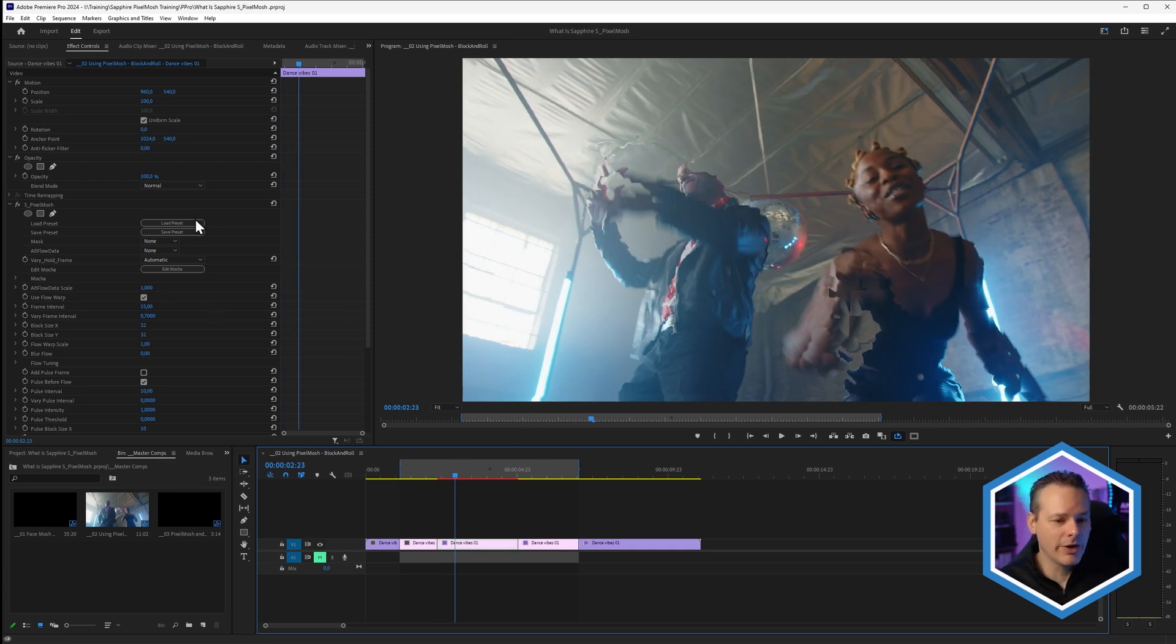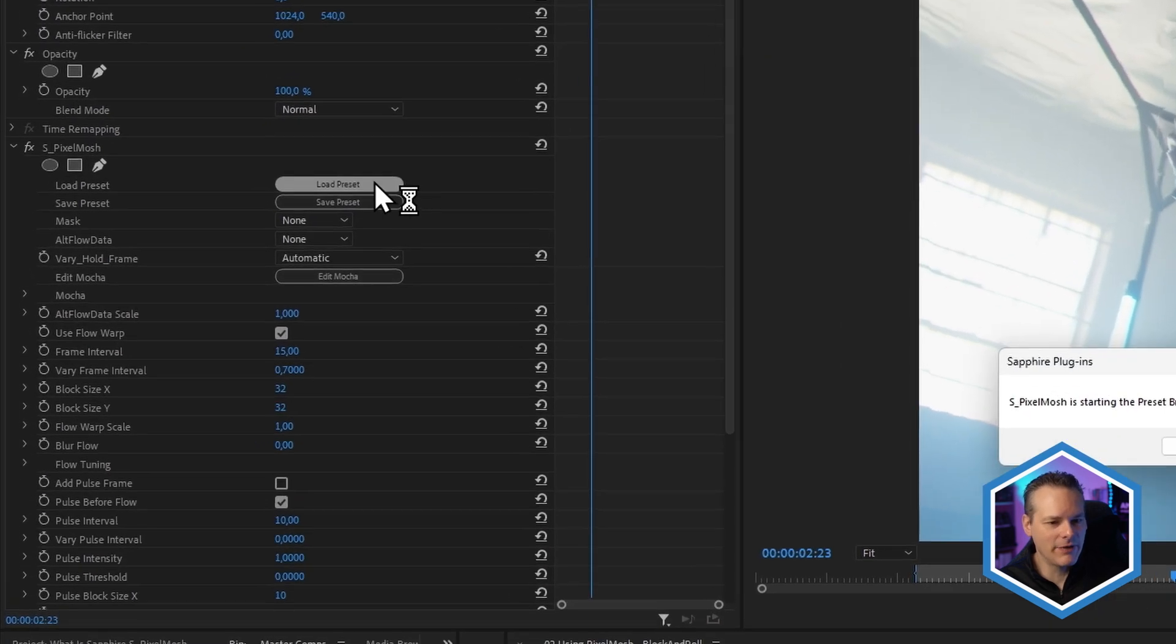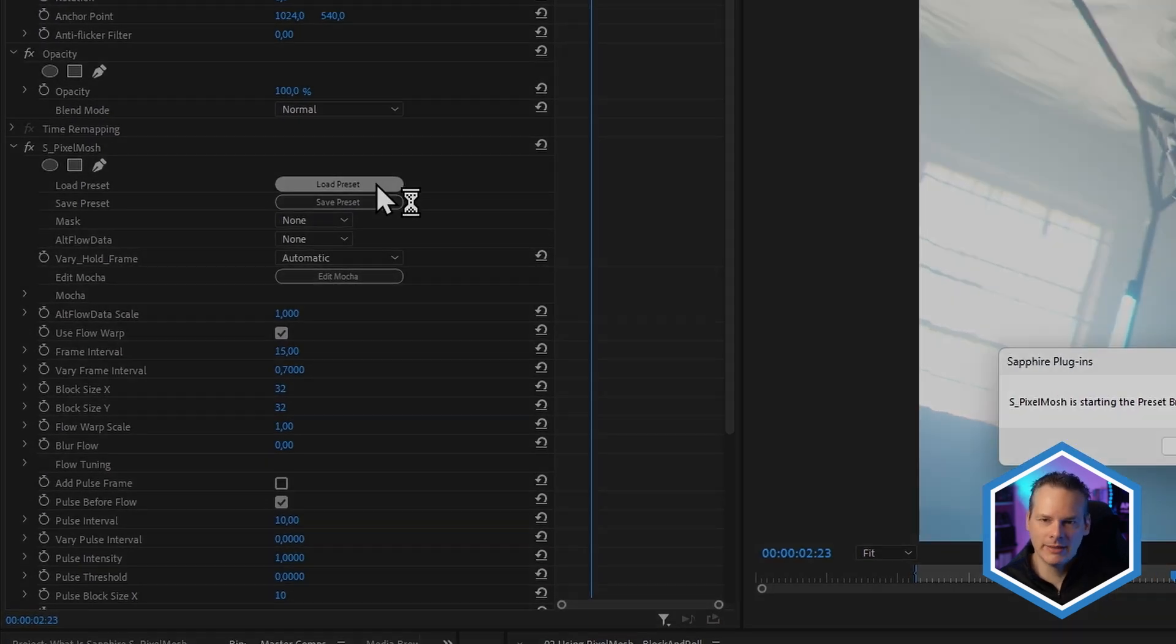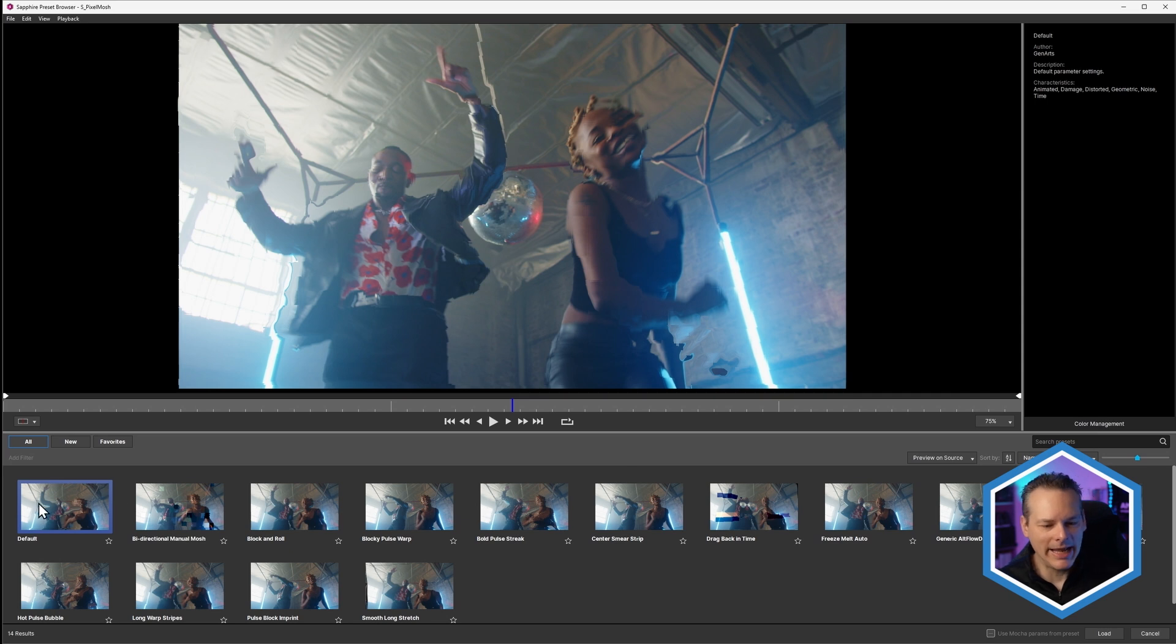One of the things we spend quite a lot of time on when we're looking at a new effect is developing new presets. So if I hit load preset, this brings us into the Sapphire preset browser, and here we can see the presets that we have available to us.